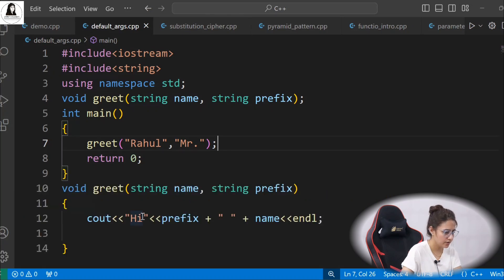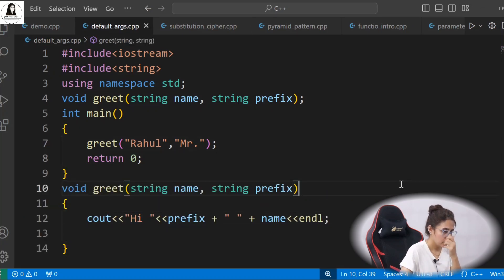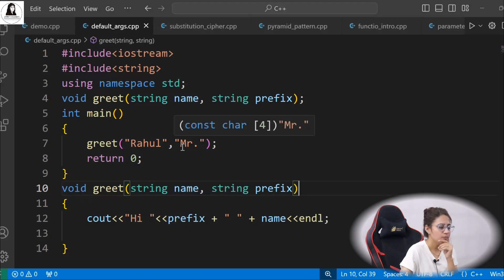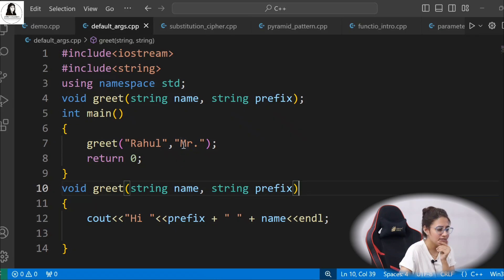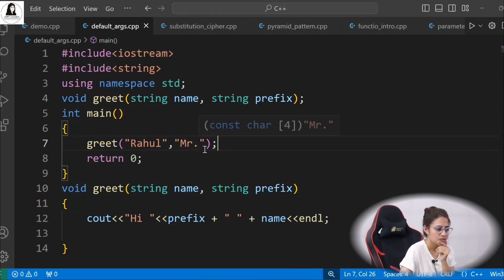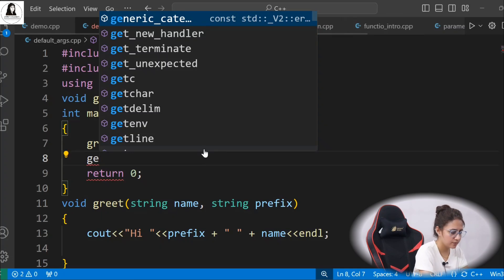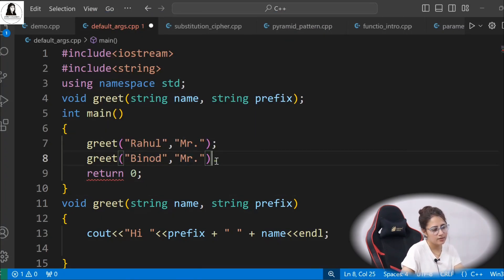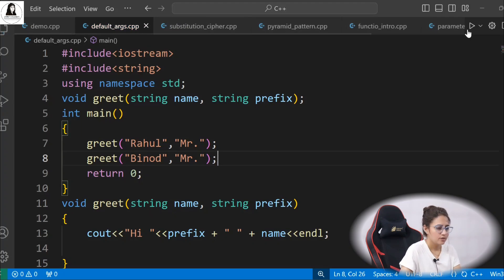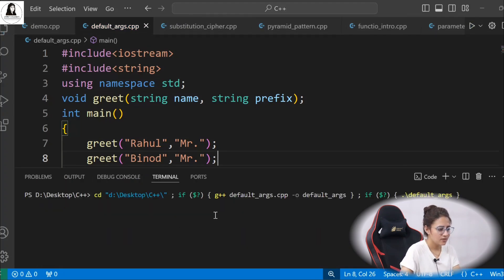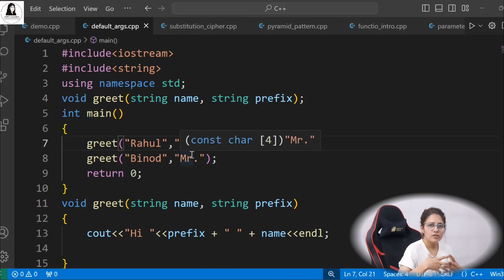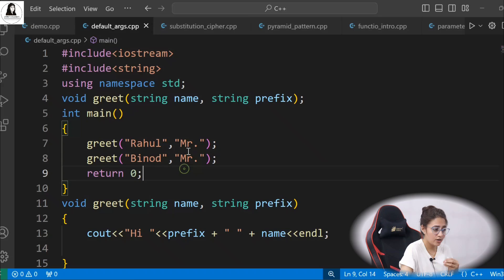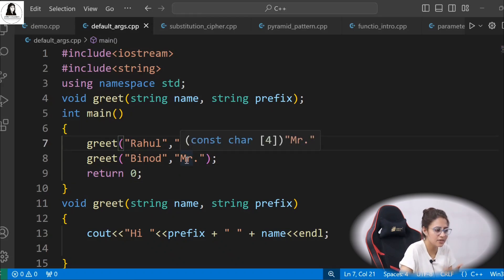The output is 'Hi Mr. Rahul.' Let me decorate it with a space. Now, if I have 60 students and 59 are boys and only one is a girl, rather than passing 'Mr.' every time — for example calling greet again with 'Binod' and 'Mr.' — every time you are passing 'Mr.' So in most cases this argument value would be 'Mr.', and rather than repeating it again and again, just pass it as a default value.